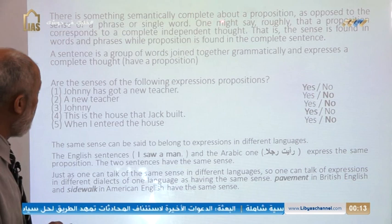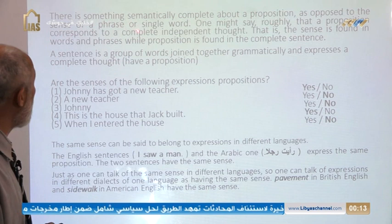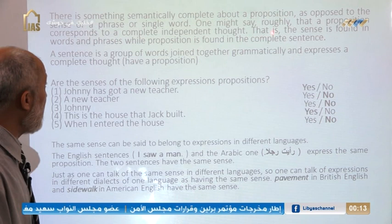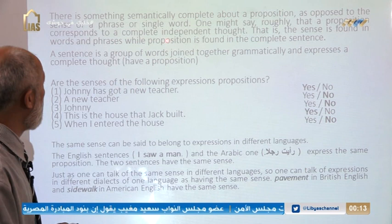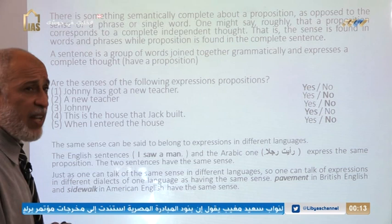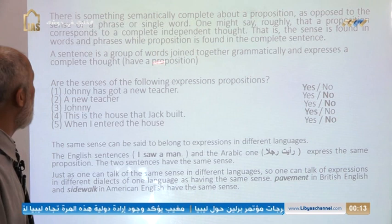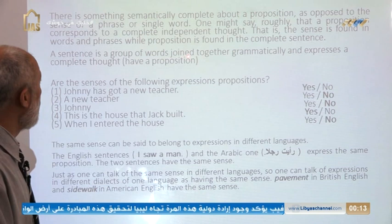There is something semantically complete about a proposition, as opposed to the sense of a phrase or single word. A proposition corresponds to a complete, independent thought. The sense is found in words and phrases, while a proposition is found in the complete sentence. A sentence is a group of words joined together grammatically and expresses a complete thought — that is, it has a proposition. So sentences include a proposition.